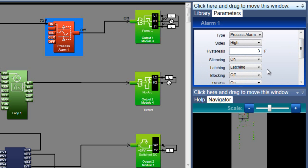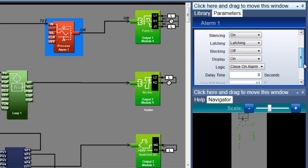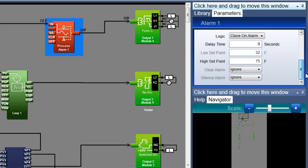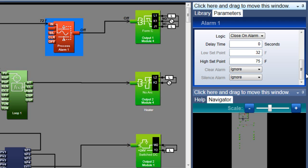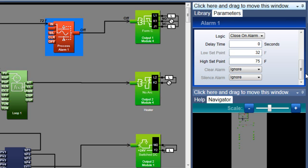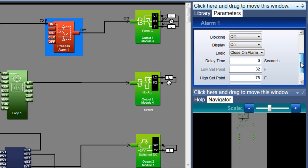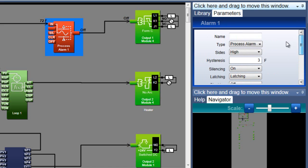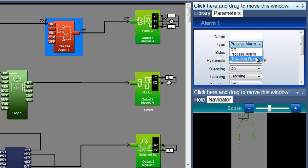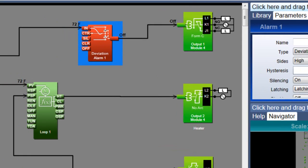So far, we've been looking at how a process alarm works. For a process alarm, you set the high setpoint and low setpoint directly, or absolutely. I set the high setpoint to 75 degrees, and the alarm occurs at 75 degrees. To make the alarm relative to another value, I'll change the type to deviation alarm.